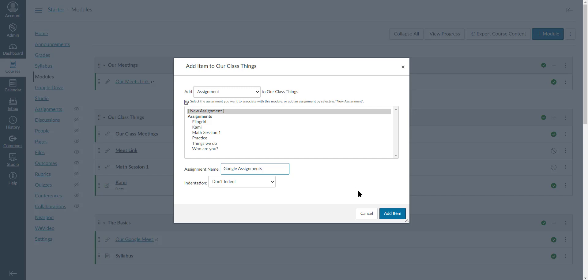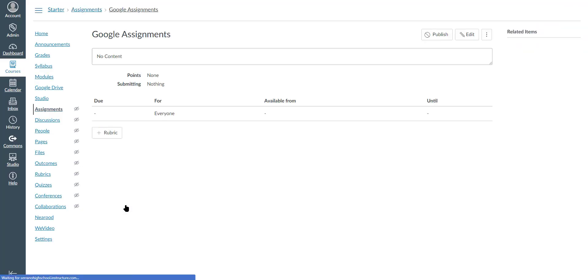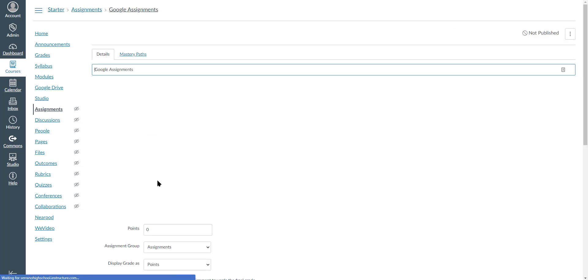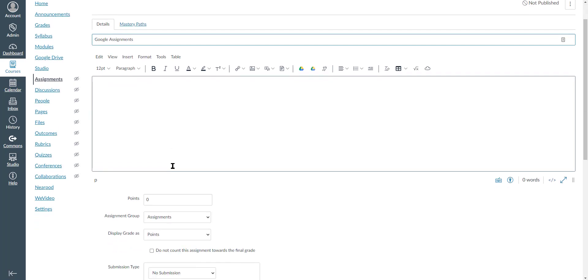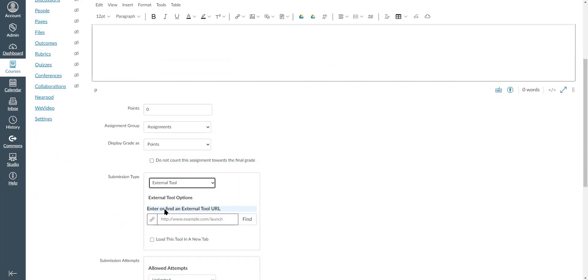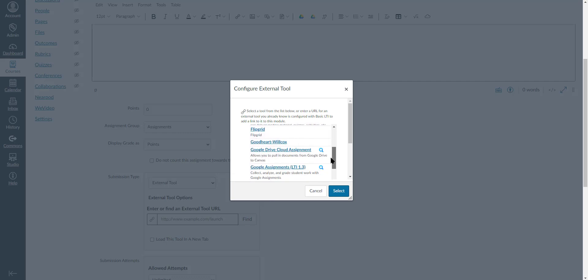Just like Kami, it's going to be using an external tool. I'm going to edit, and instead of no submission, I'm going to choose external tool, then find and scroll down to Google Assignments.